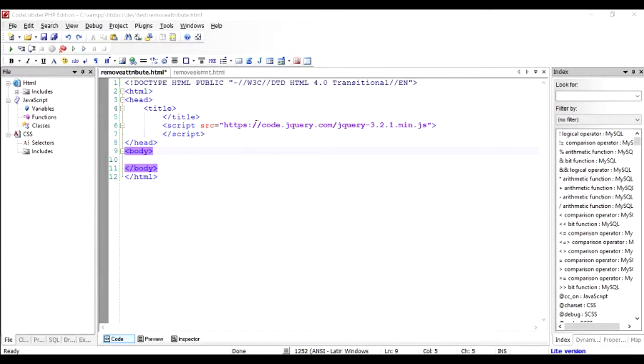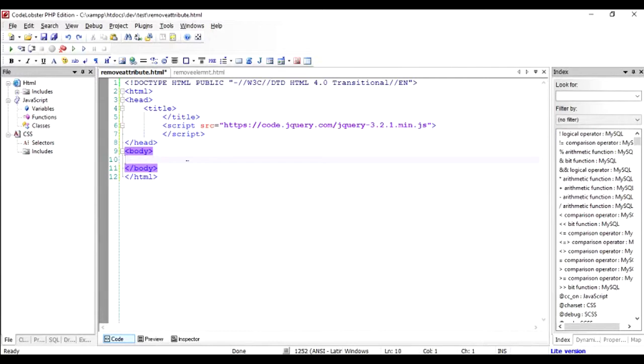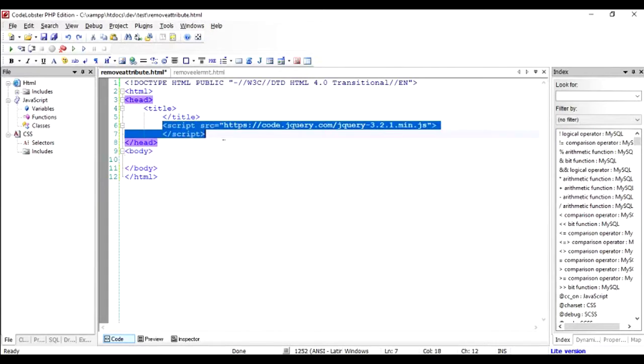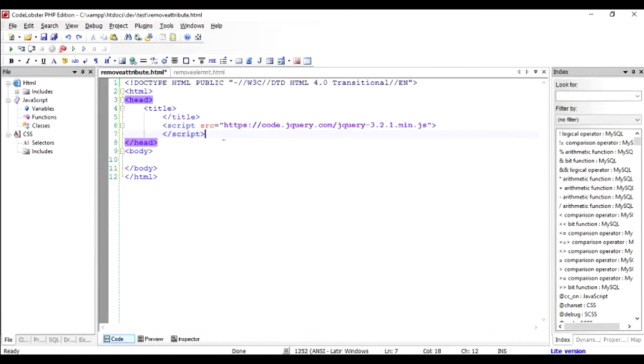Hi there, today I'm going to show you how to remove an attribute from HTML tag in your HTML file using jQuery. So I hope you're aware how to include the jQuery into your program and this is an HTML file.